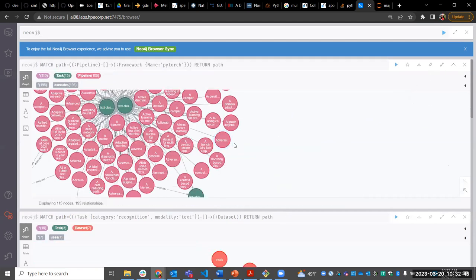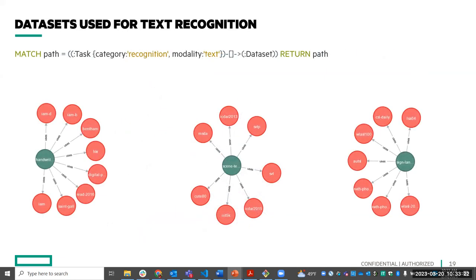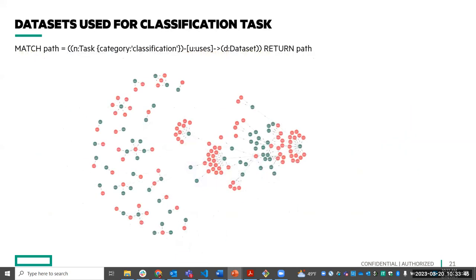We can also perform semantically meaningful queries — such as 'what are the list of pipelines executed using the PyTorch framework' — which would not be possible by querying the raw graph data models from individual sources. When we tried performing such queries on the raw information, we got null values because those computed properties are not present in the original source data.